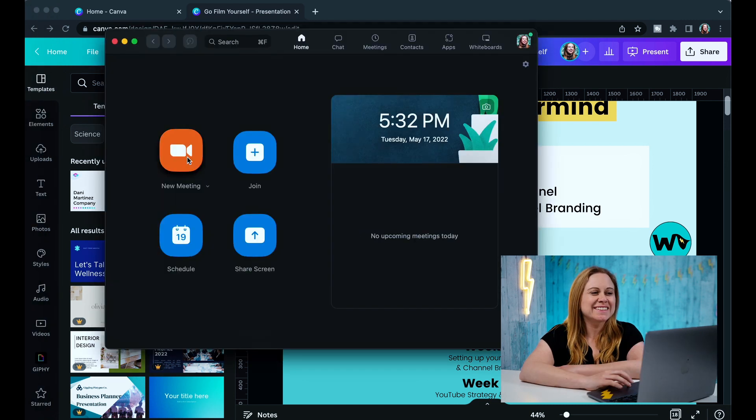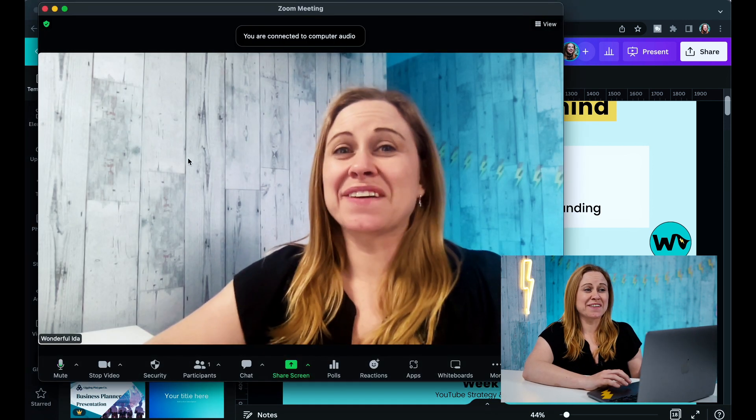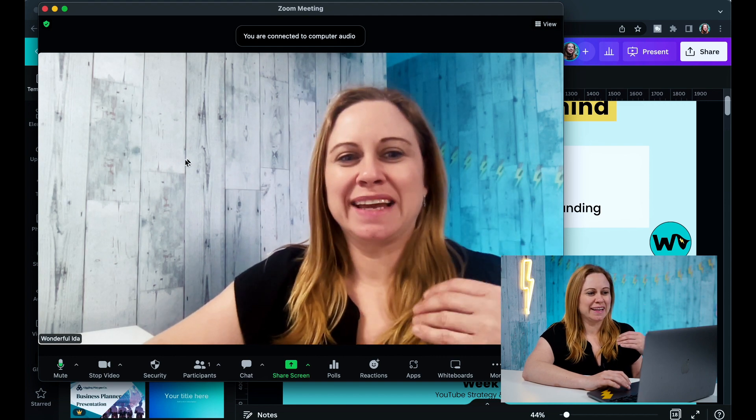Let's open up Zoom. You're going to start a new meeting and it's just going to be you in the meeting. To increase the audio quality, I suggest that you plug in a mic. However, if you don't have a mic, you can use wired headphones — they have a mic built in. That will be better source audio than using your computer's built-in mic.